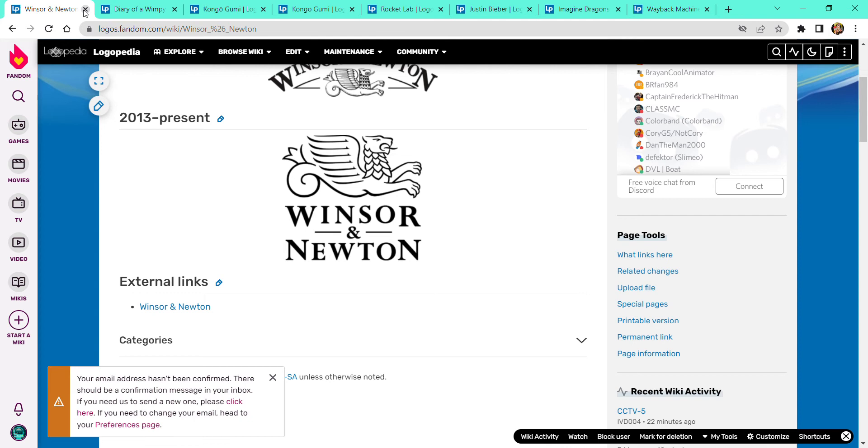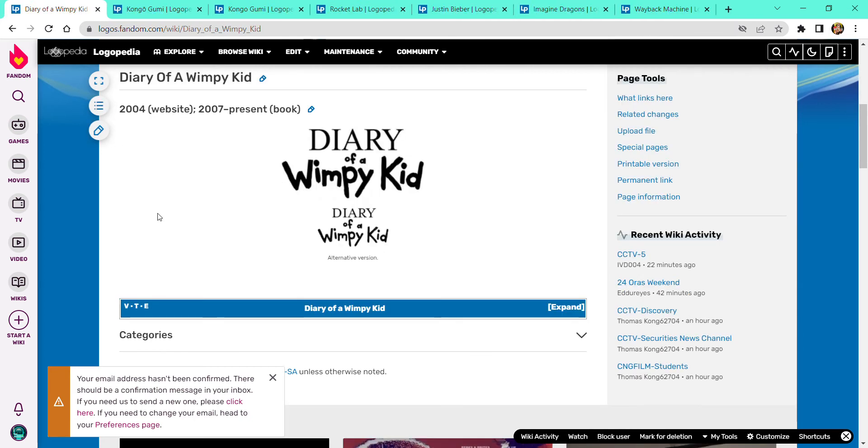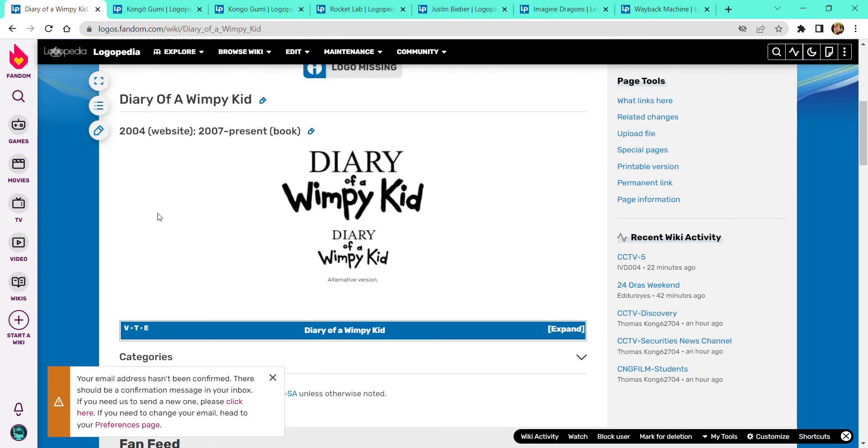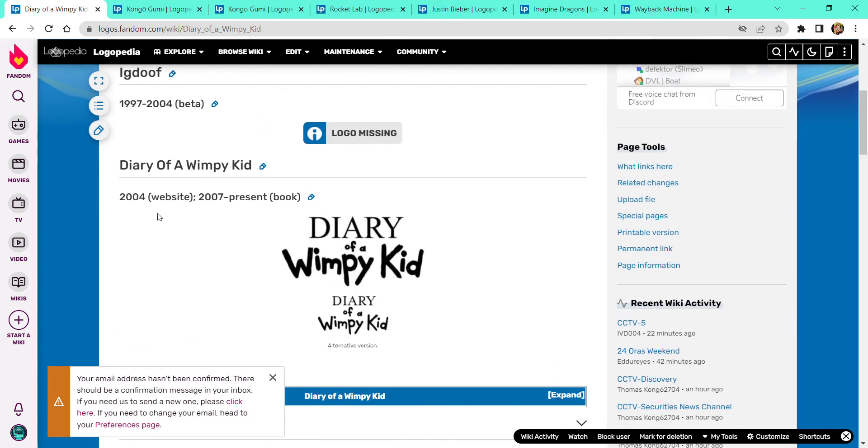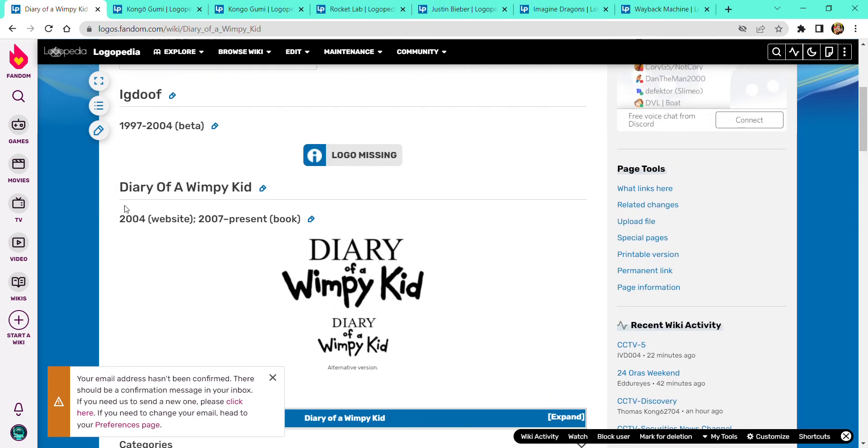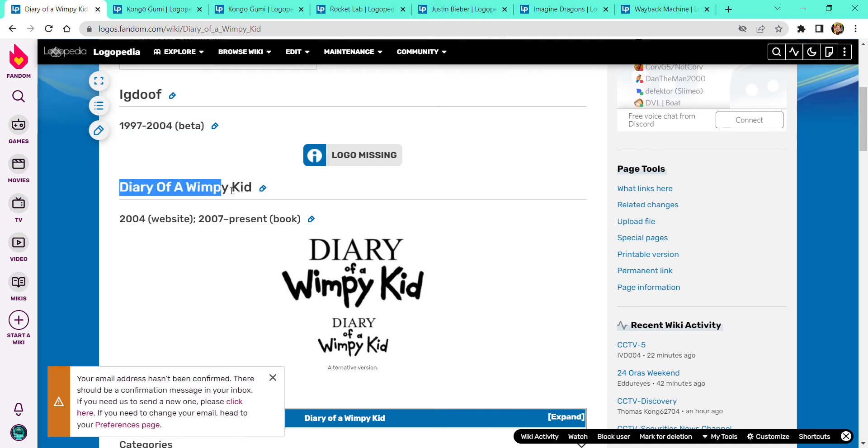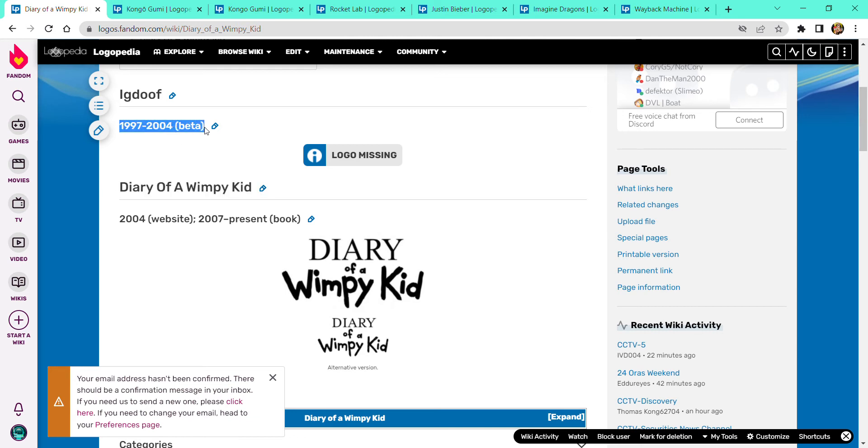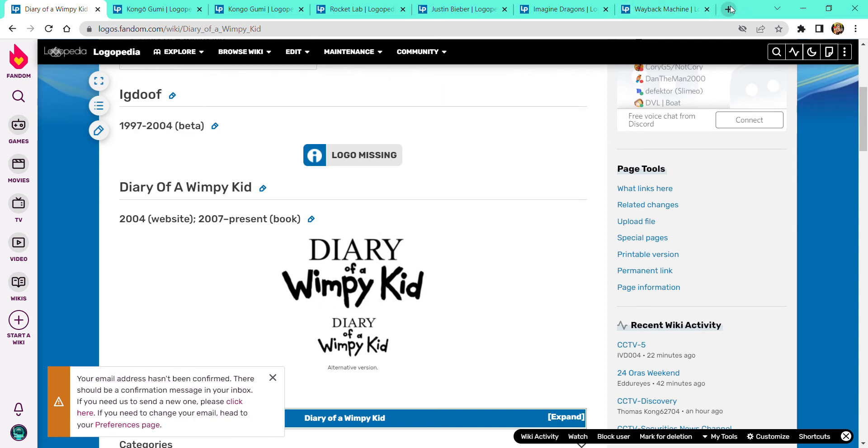Let's do Diary of a Wimpy Kid, I'll just call it DOAK, Igdoof. Sorry, I know that wasn't anything. Diary of a Wimpy Kid, wait, I also tried to find one logo on Google but still didn't get it, I'm just gonna give you an image. Okay, here's the image.